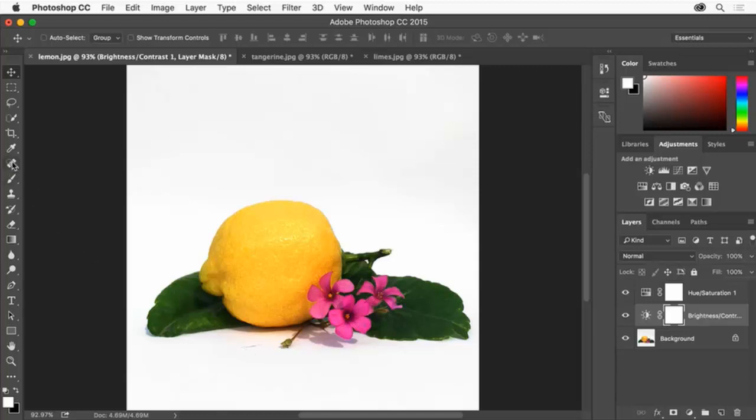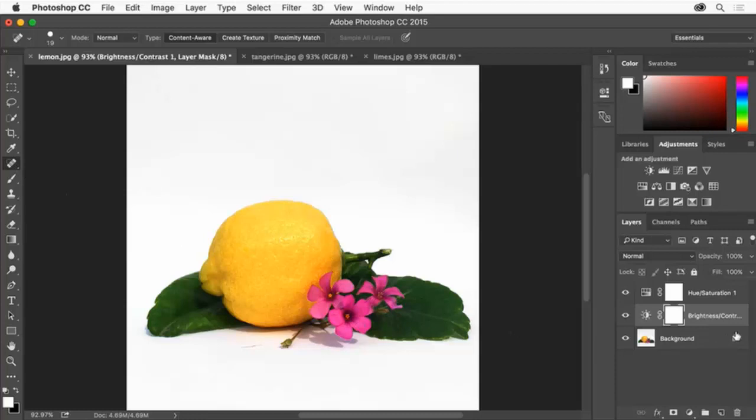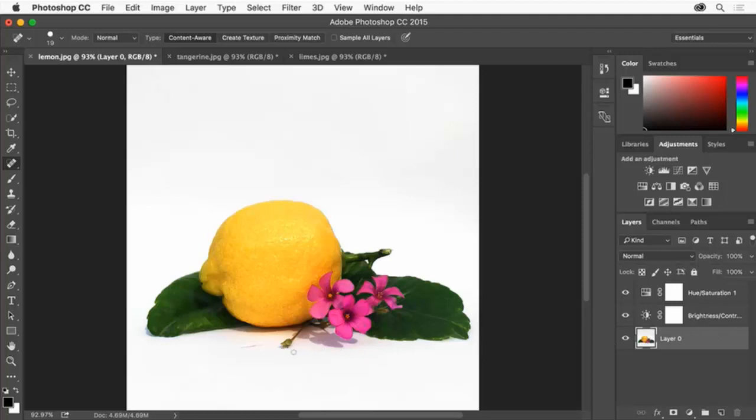So I'll select the spot healing brush tool in the Tools panel. In the Layers panel I'll click the lock icon in the background layer just so I can make a change to this layer. Then I'll drag across the dirt smudge on this image to remove it.